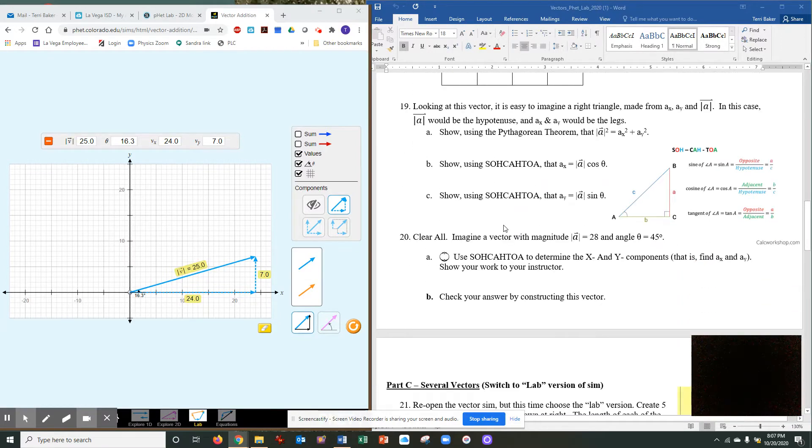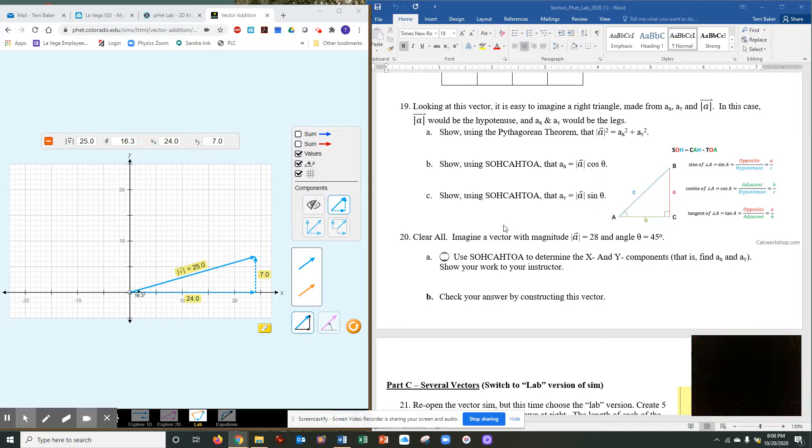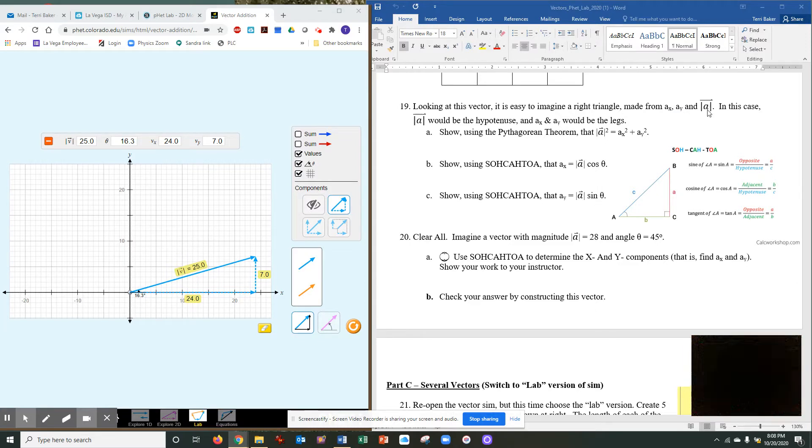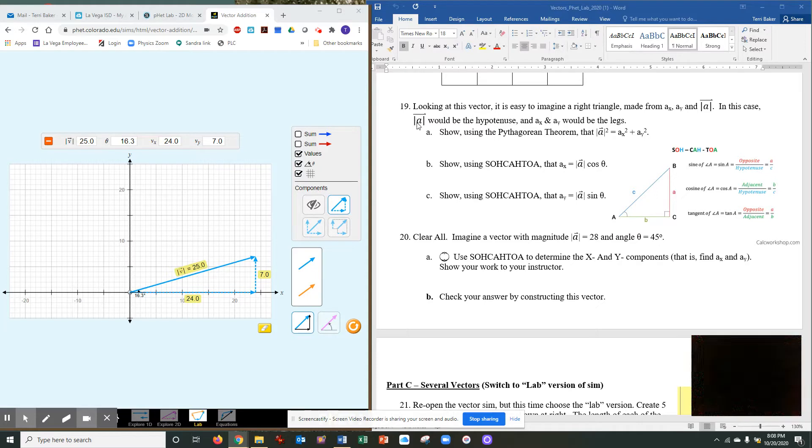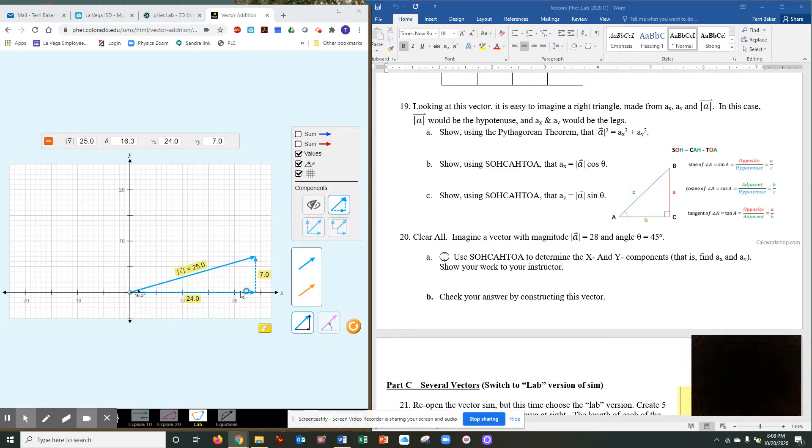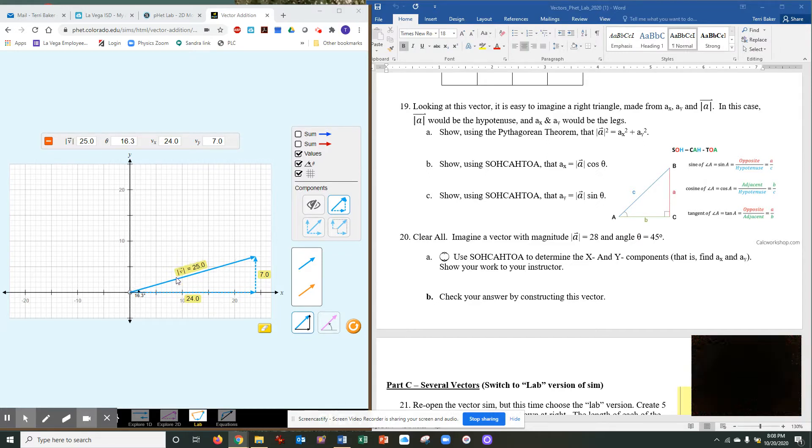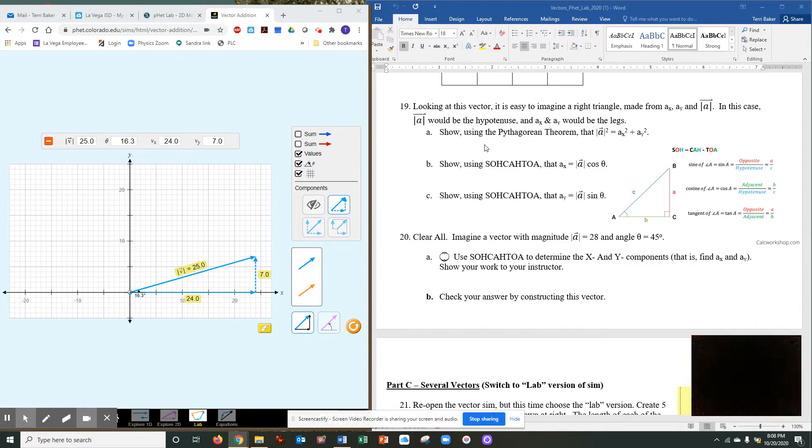So continuing on, looking at this vector, it's easy to imagine a right triangle made from AX, which is the X component, AY the Y component, the vertical one, and the absolute value of vector A. In this case, vector A, the absolute value of vector A, would be the hypotenuse.